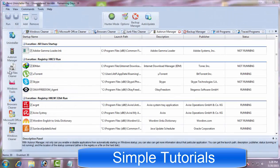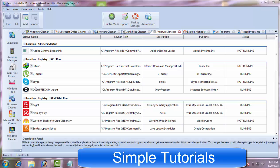Autorun Manager is one of the PC optimization features that comes handy in improving the PC's boot time by disabling unnecessary startup utilities.